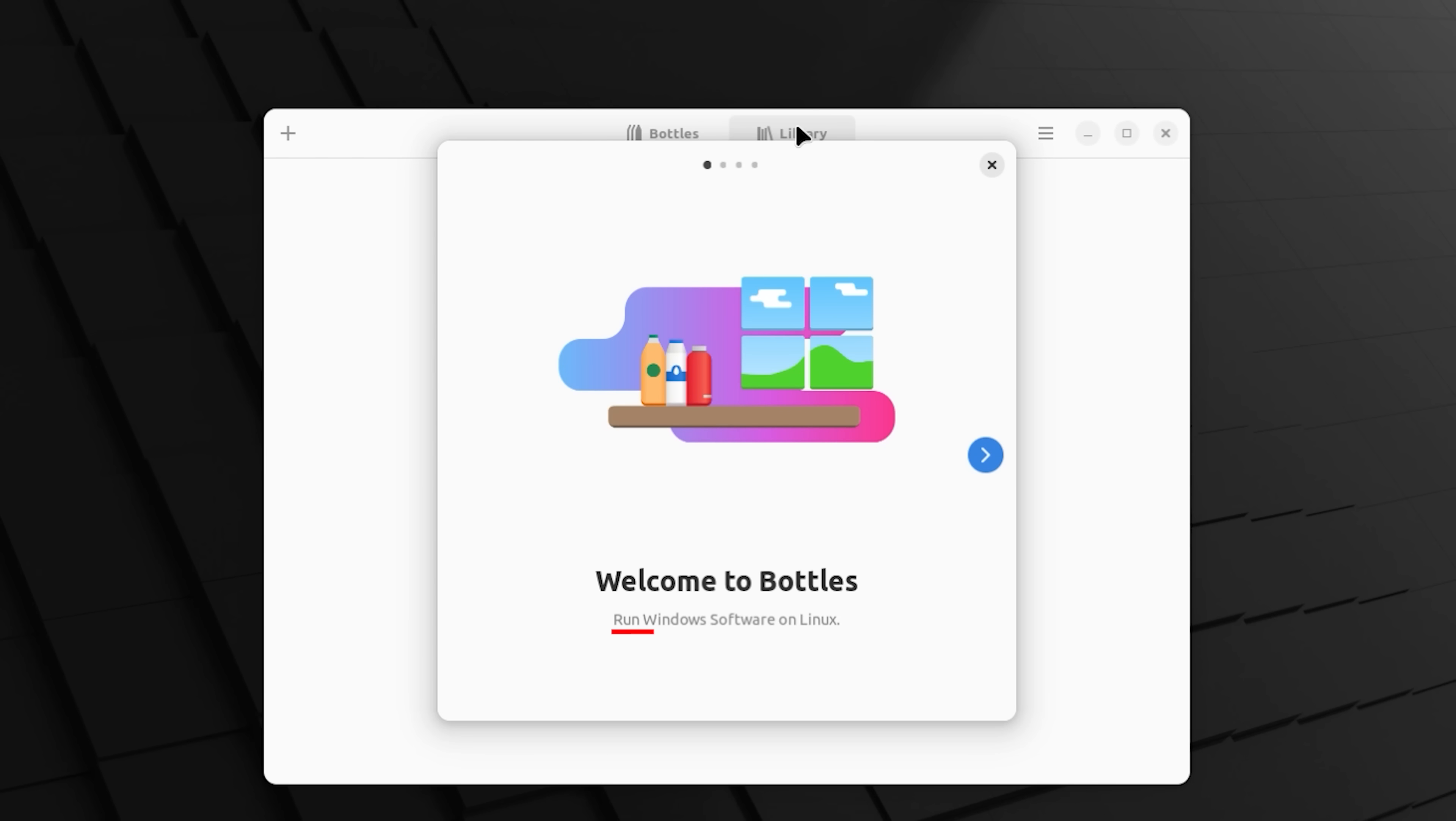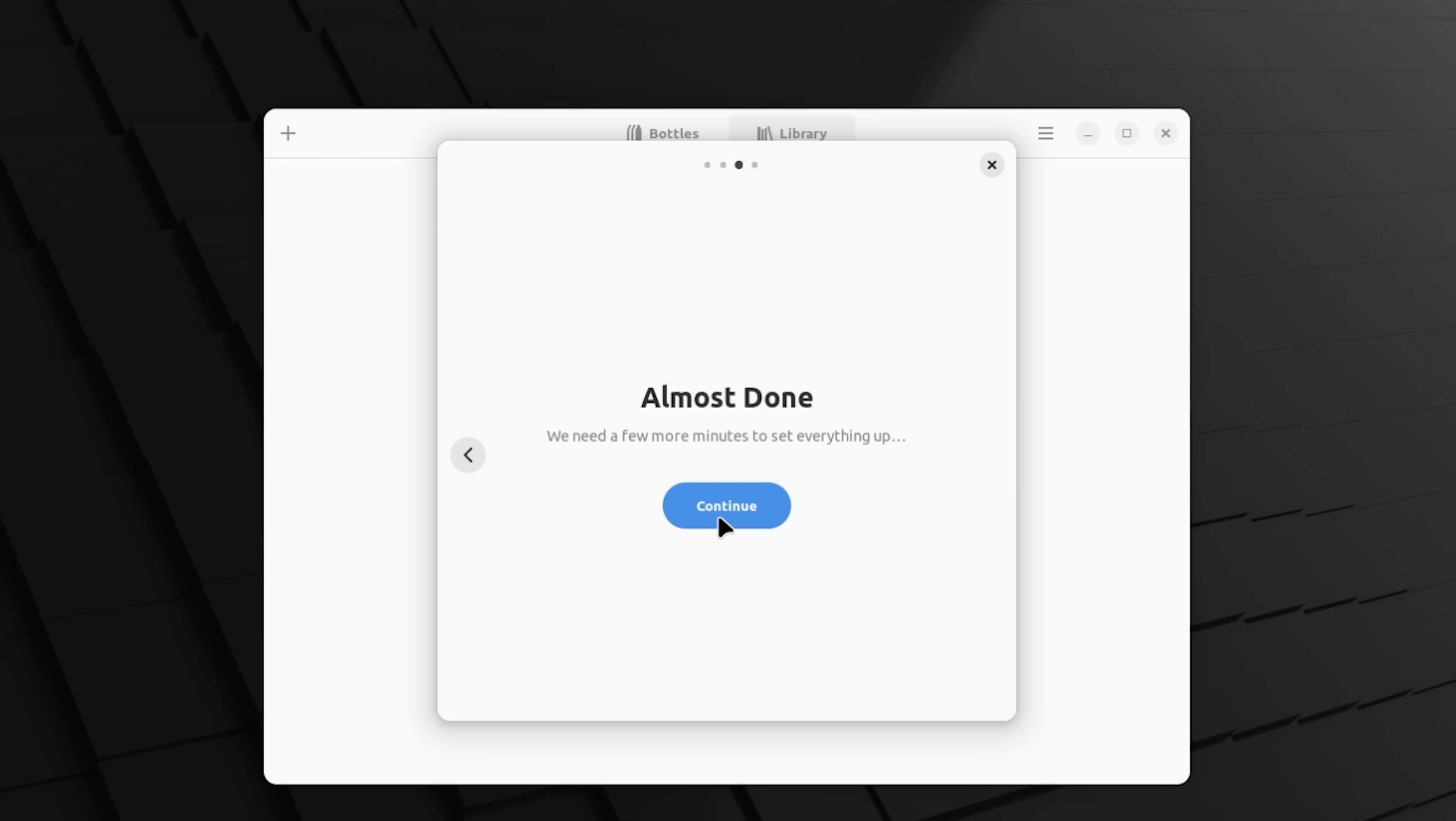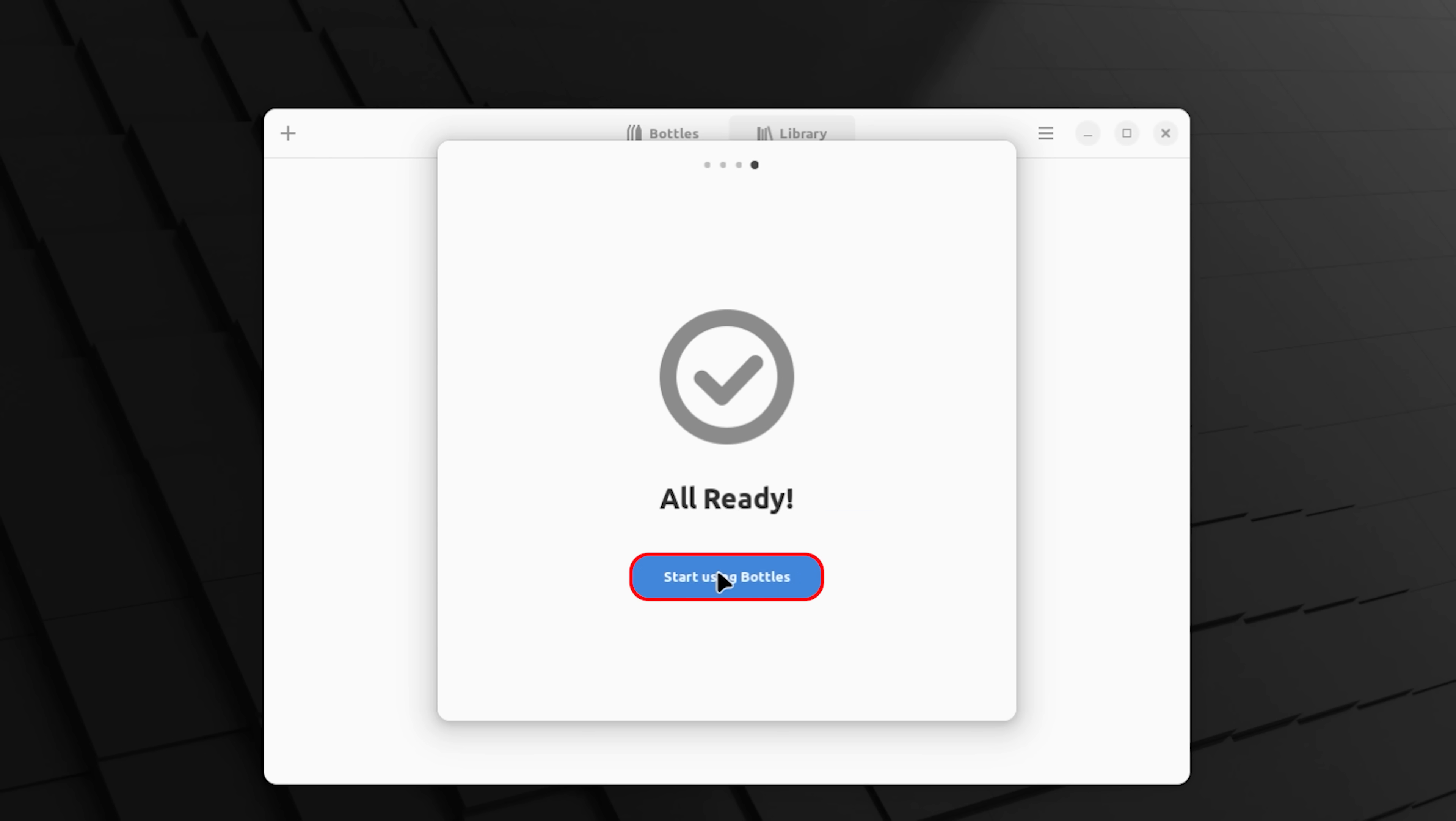Welcome to bottles. Run Windows software on Linux. Perfect. That's exactly what we want. Go through this little screen. It does a quick update at the very end and now we're ready to roll. Click on start using bottles.